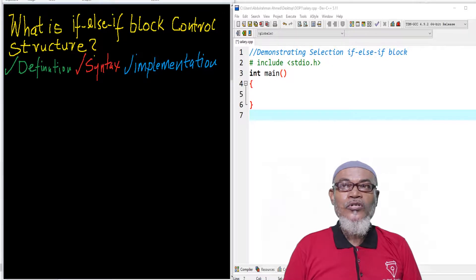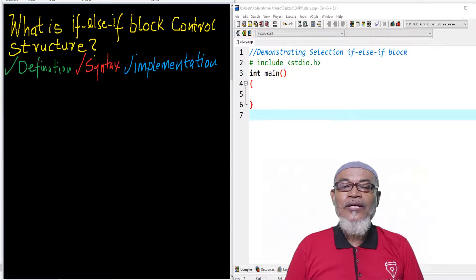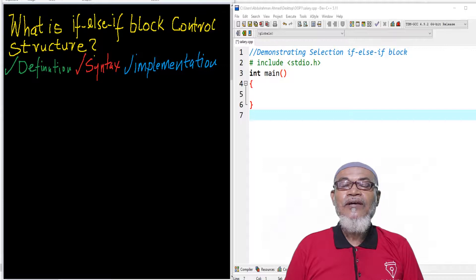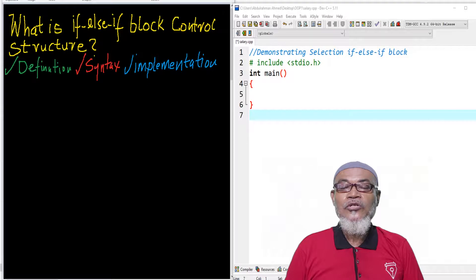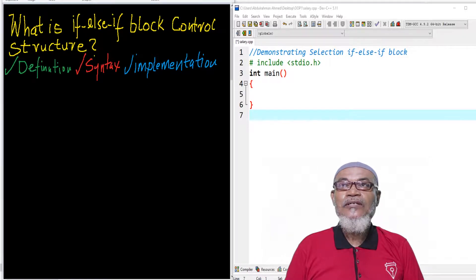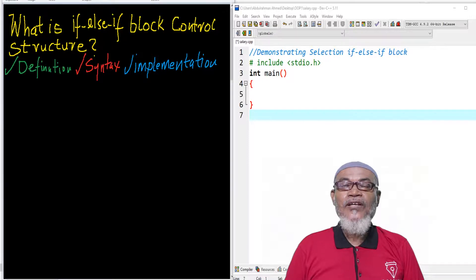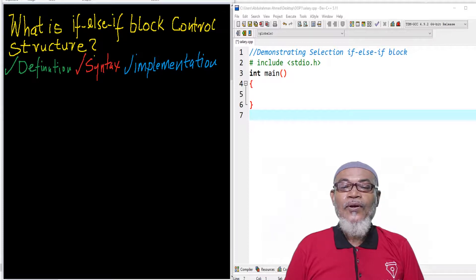In our last session, we talked about the if-else block. Generally, we had seen that the if-else block was all about: if a condition is true, then a particular statement is executed. And if that particular condition is false, then another statement is executed and the program exits.